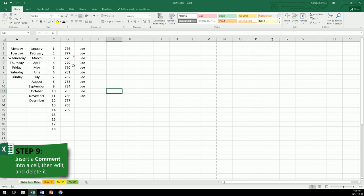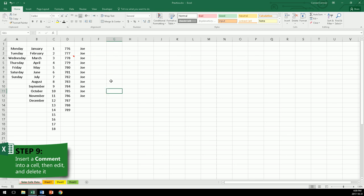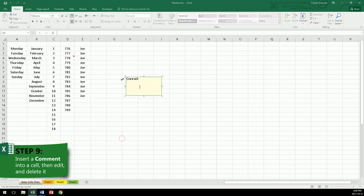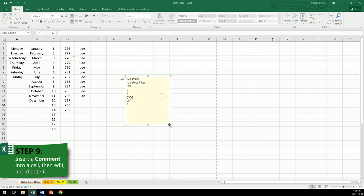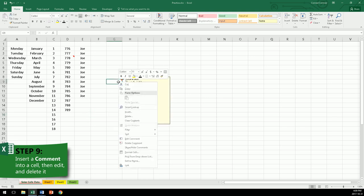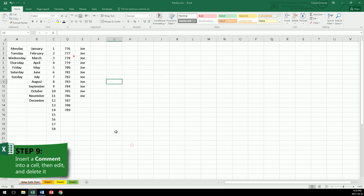Again, right click, insert comment, type. If you need, you can stretch this comment box so that everything will appear. Click outside, and it's saved. To delete a comment, right click on the cell, delete comment. Done.